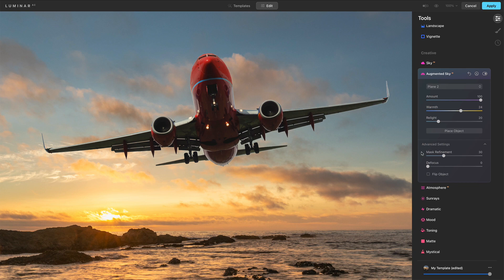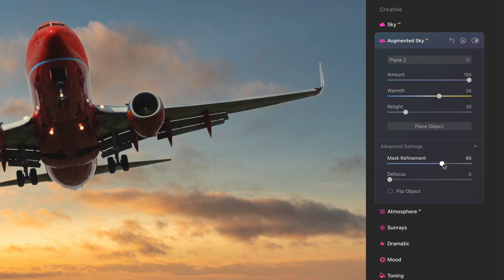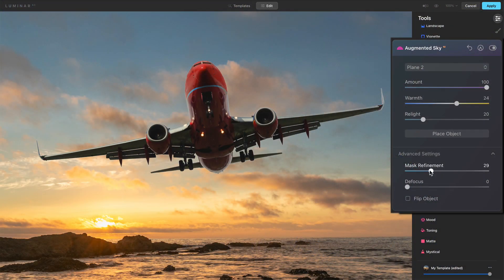In some cases you need to reach into the advanced settings — this would be when you're doing a composite and there are more intricate things in the sky where the edges of your mask need to be refined. That's what Mask Refinement does. What you're looking for is the edges around the object you're placing in the sky. The objects included with Luminar AI are very clean, and as I push mask refinement higher, I'm really just not seeing much difference around the edges. But for photos where you have a tree line and you're putting an object at the boundary of the sky, you may need to tweak mask refinement to get a cleaner object placement.